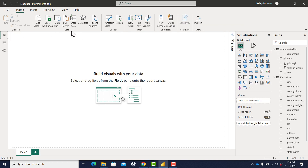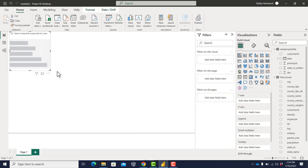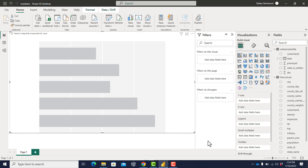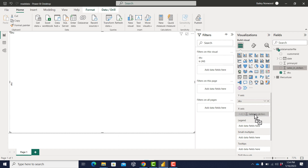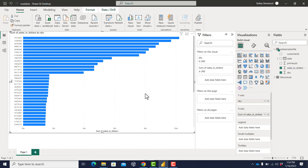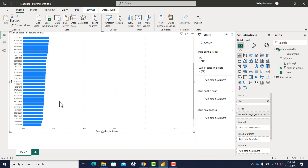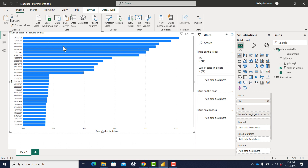Let's go ahead and make one figure here — a bar chart showing the total sales of each SKU throughout all the data. I just click the bar chart area and expand it. This works like a pivot table. On the y-axis I want the SKUs, the ID of the product. On the x-axis I want the total sales — the sum of sales in dollars. And it gives it to me right there, nice and neat — showing the total sum of sales by SKU for all 50 SKUs.